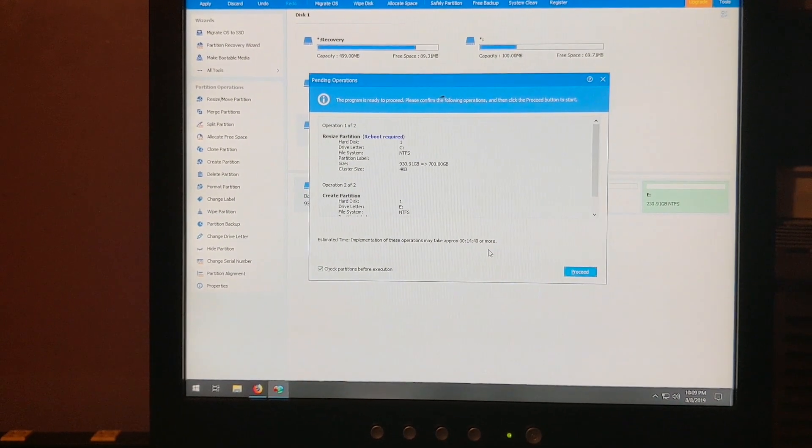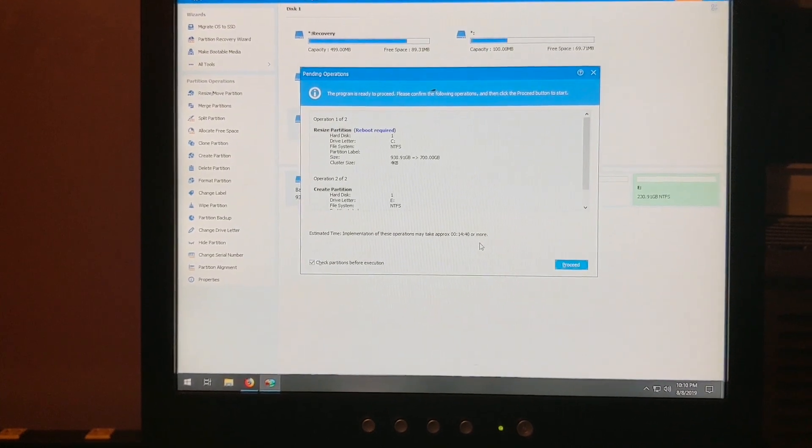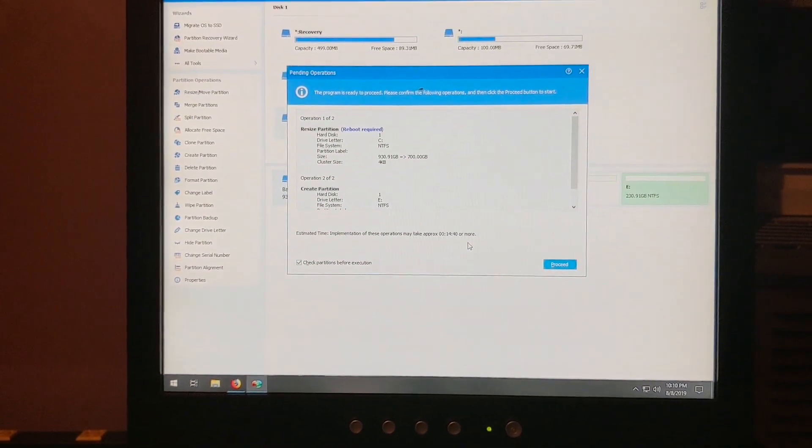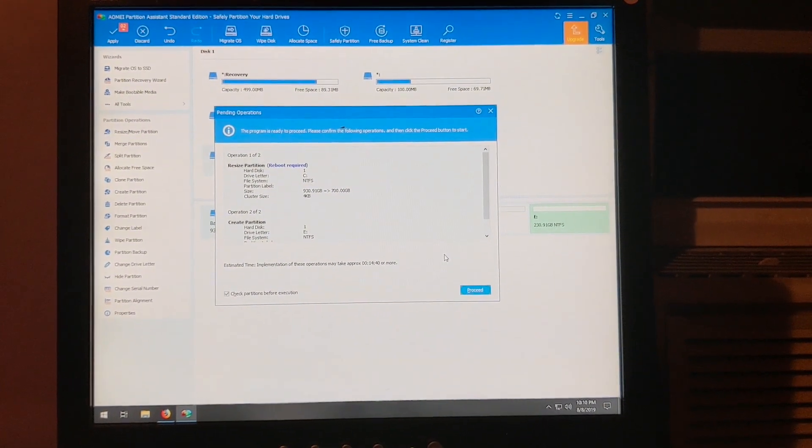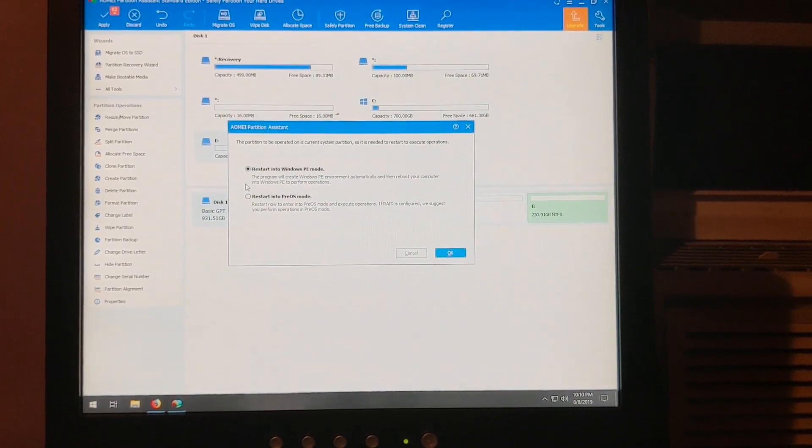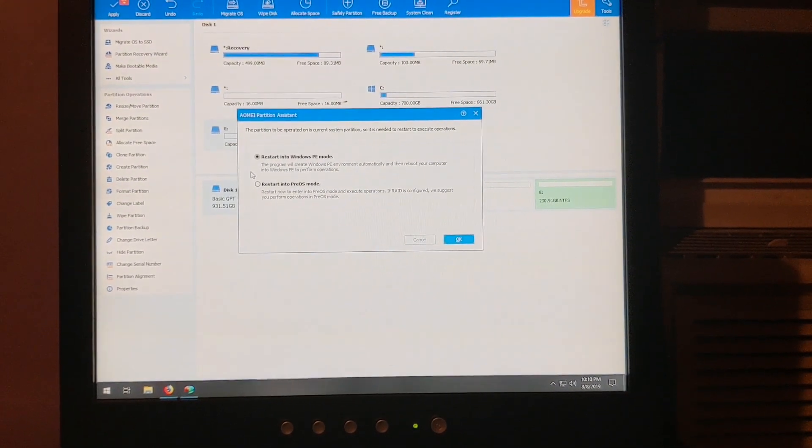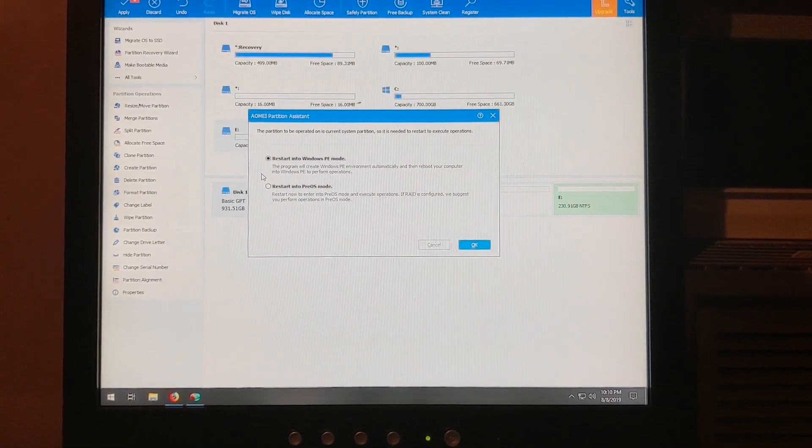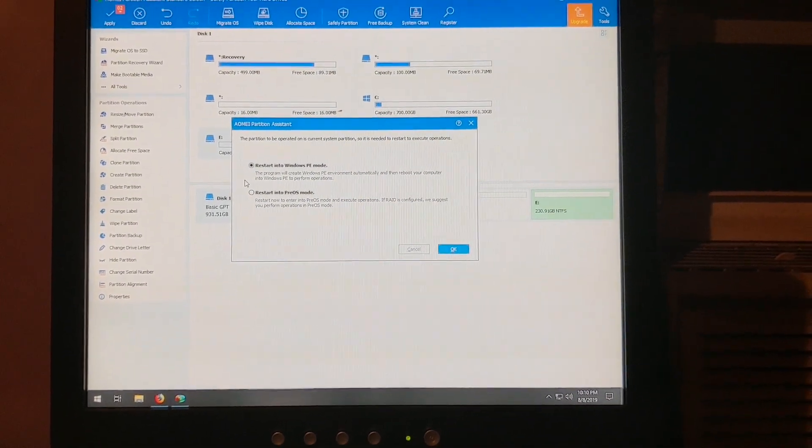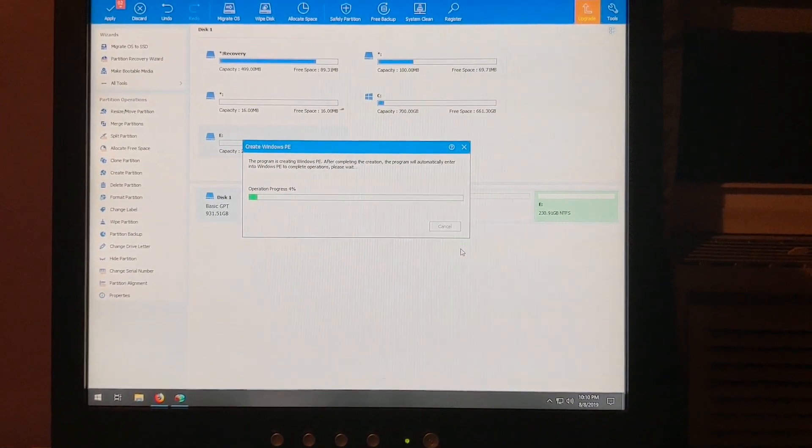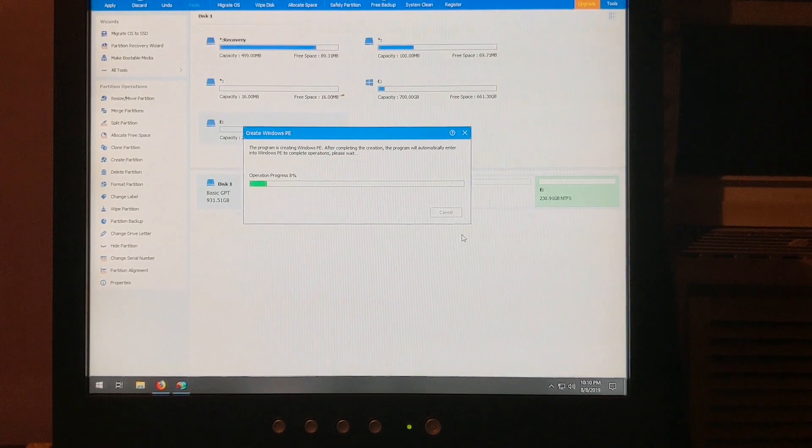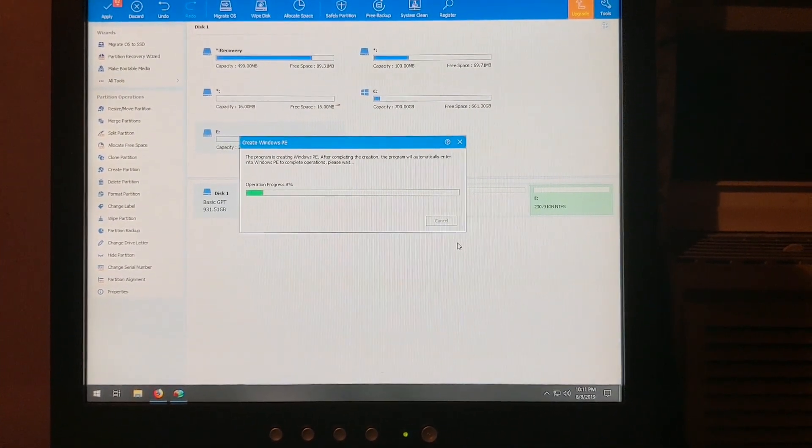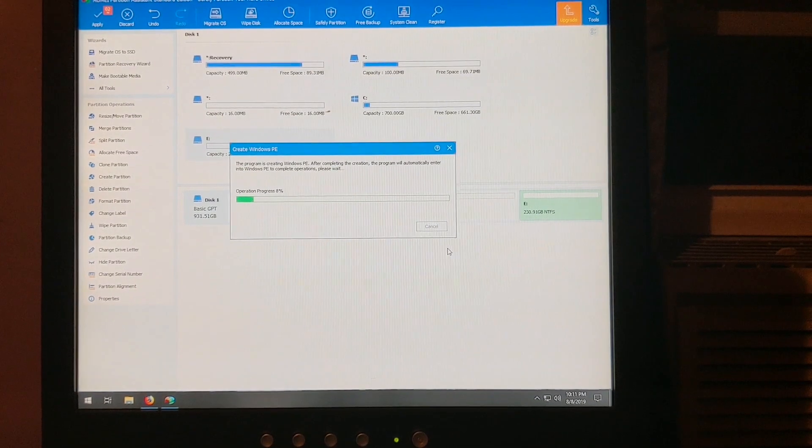I'm actually sitting in front of the computer, and so we have done what we did in the first part of the video. As you can see on the screen, it does say reboot required. Click the proceed button, and it gives us the option to move into either the Windows PE mode or the pre-OS mode. We're going to choose the Windows PE mode and click the OK button. This will probably take a couple of minutes. We've got a progress bar on the screen. It is moving at an OK speed, but I am going to fast forward through the rest of this operation until we get to rebooting the computer.